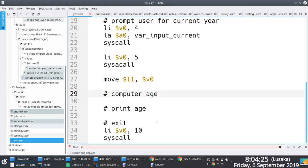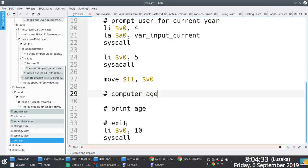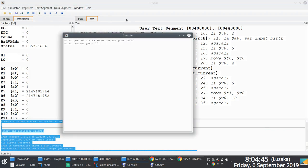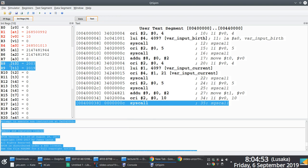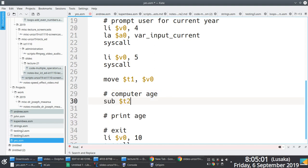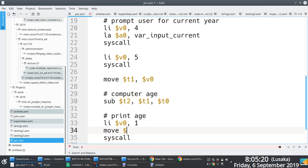Run the partial program to make sure it works. If there's a problem, MARS tells you the line number. Enter date of birth 2013, current year 2019 — the values are captured correctly into t0 and t1. Now compute the age: subtract t1 from t0, store result in t2. To print the age, load syscall code 1 into v0, move t2 into a0, syscall.